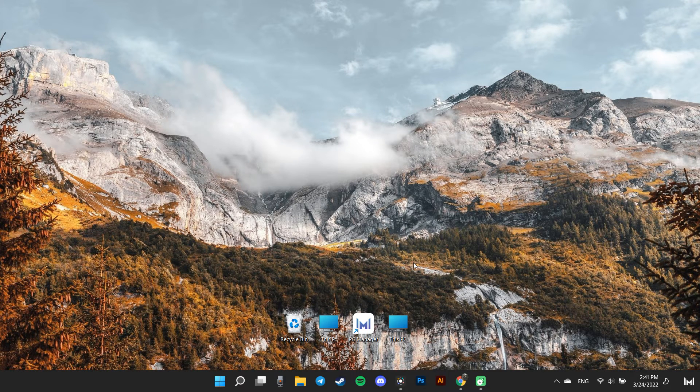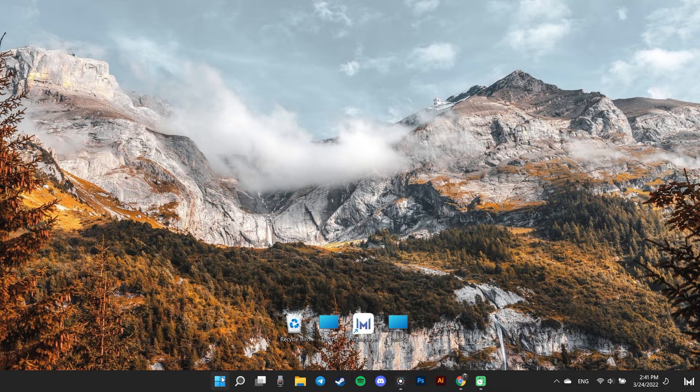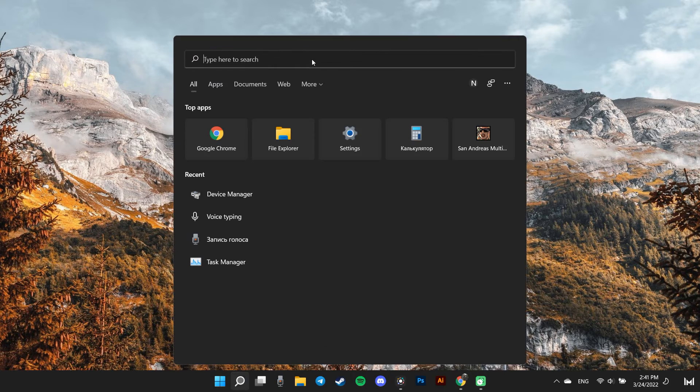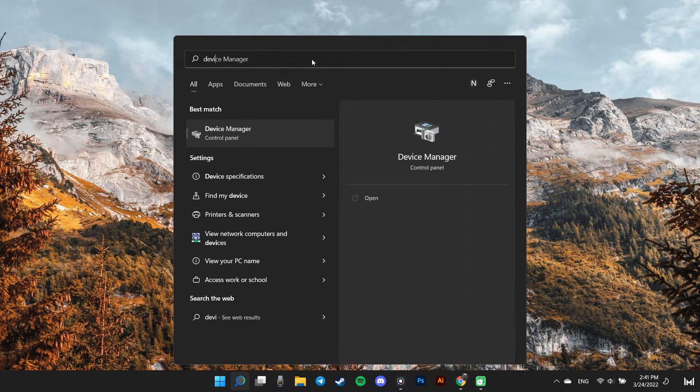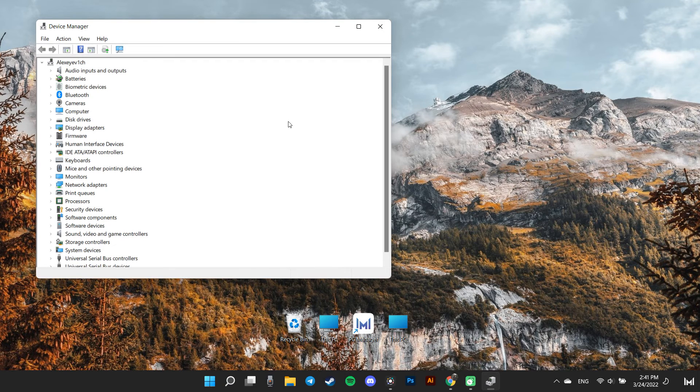In the second method, we can update the graphics driver from Device Manager. To do so, go to the Start menu and type Device Manager and click to open it.